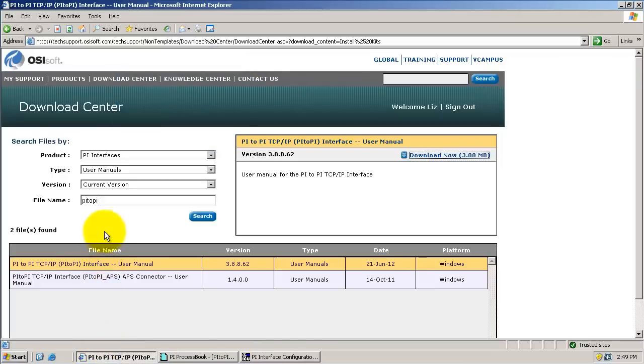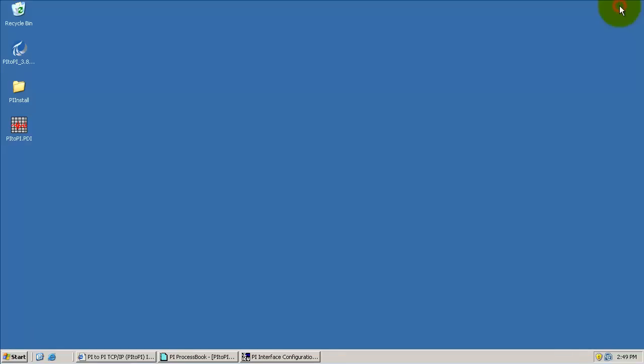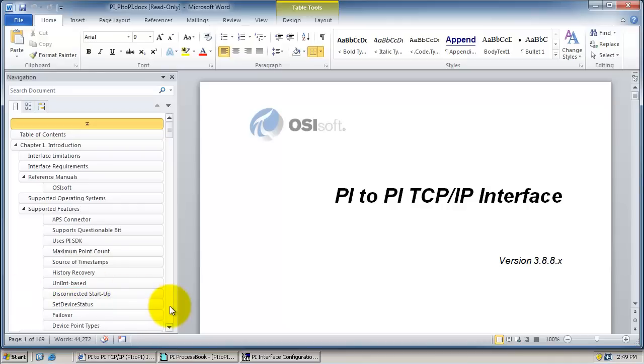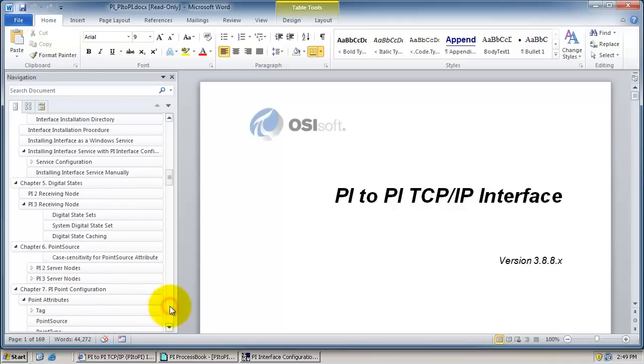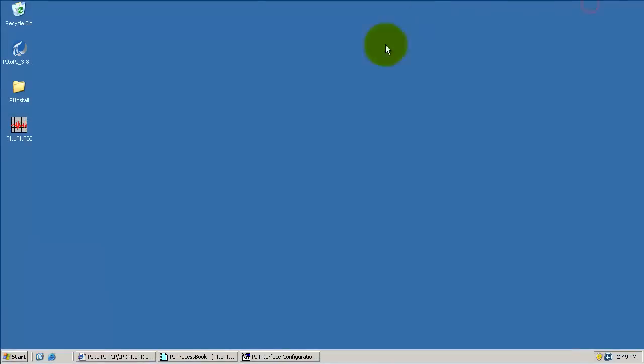Configurations are unique to every situation, so please download the PI to PI user manual at the Tech Support Download Center website. Chapter 7 shows the PI point configuration. We recommend referring to this while configuring these points.